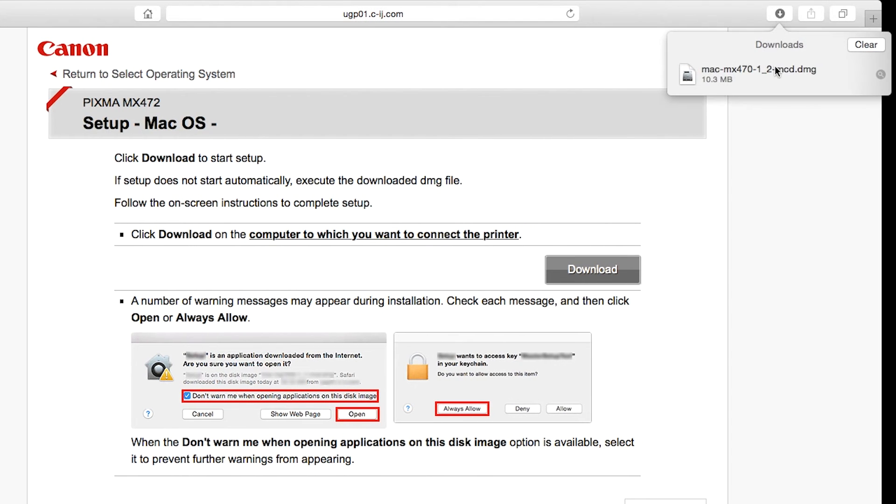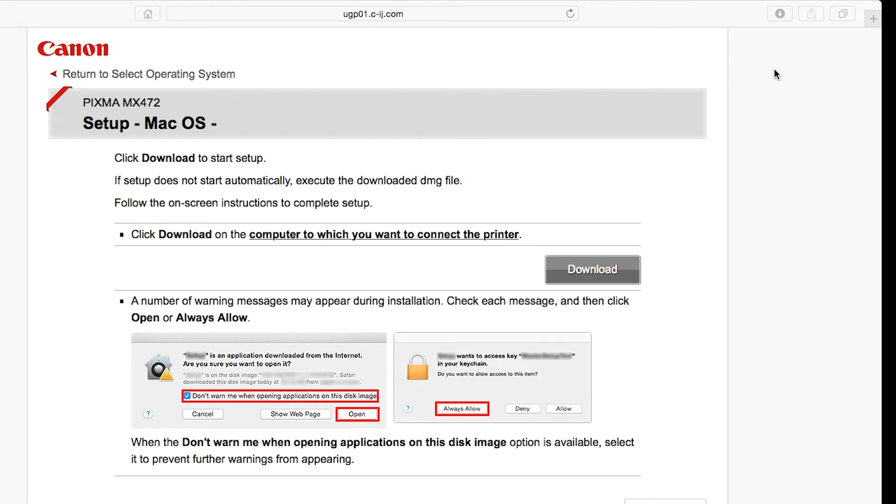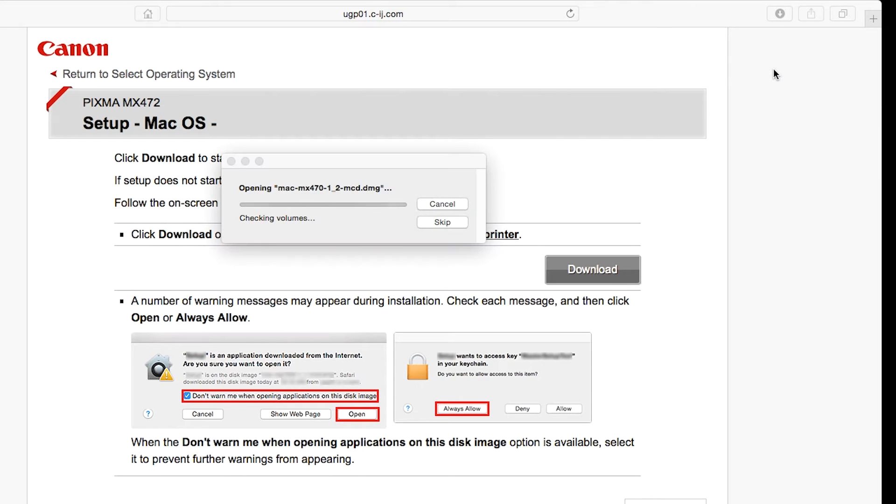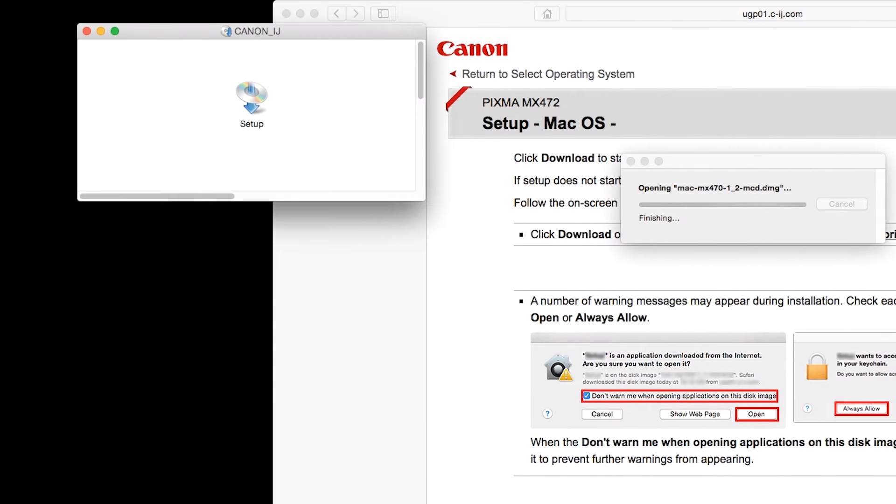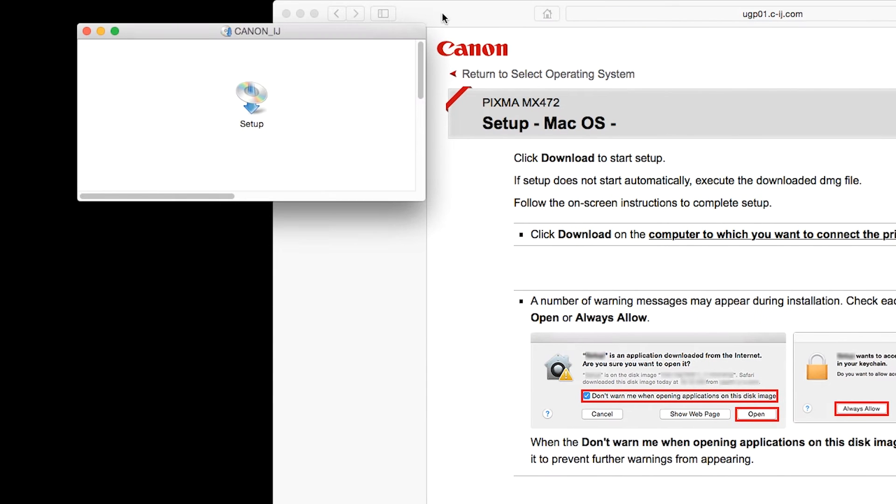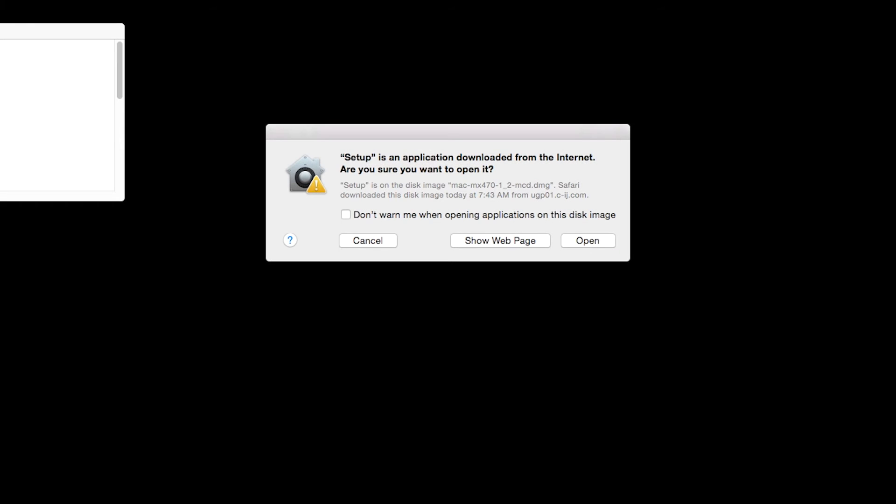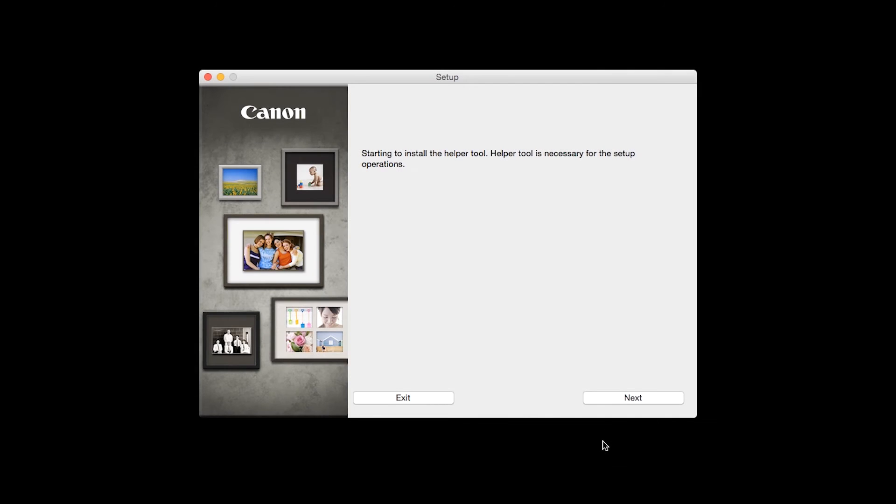Open the downloaded file on your Mac to get started. Click Open to start the installation process. Click Next.